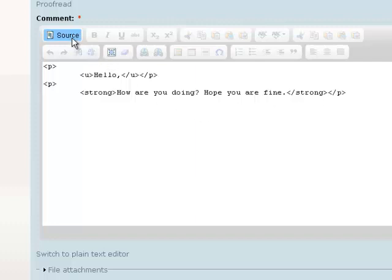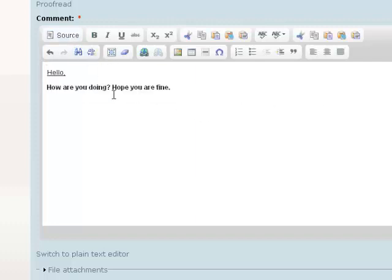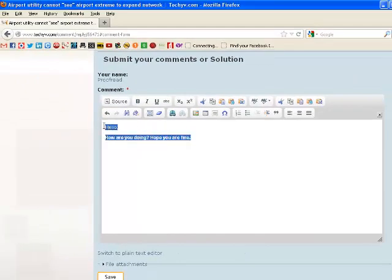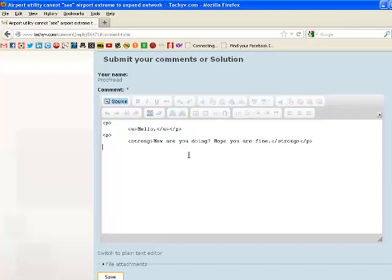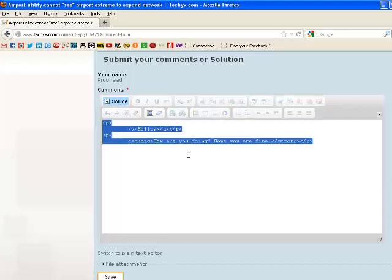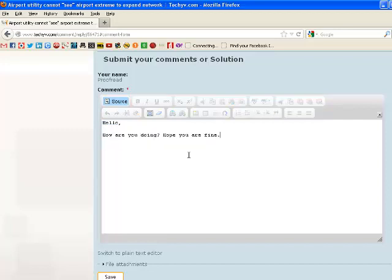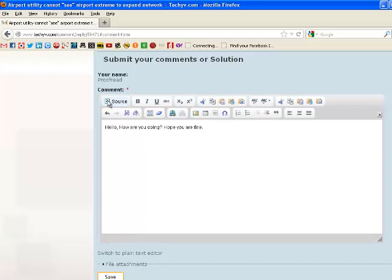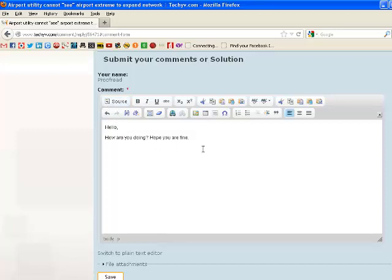Once you click it back, it will come back to the main editor. If you want to make sure that all the formatting is removed, just copy all of your text, come to source, select them all and paste it here. Now once you click on it again, you can see that all the formatting has been removed, including the paragraph. So if you want to give a space again, you will have to do it yourself, like press it down.